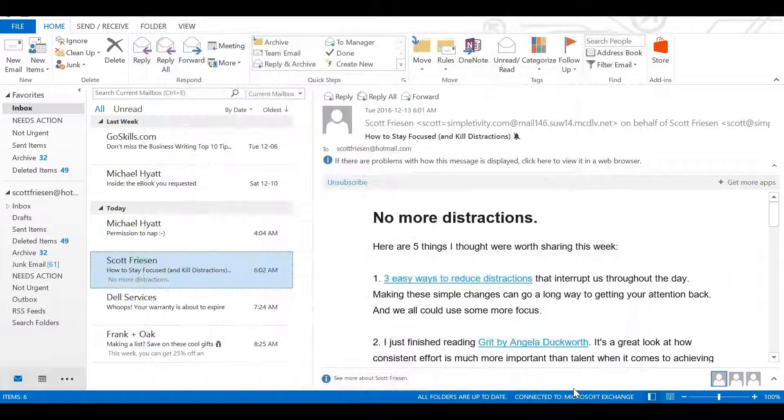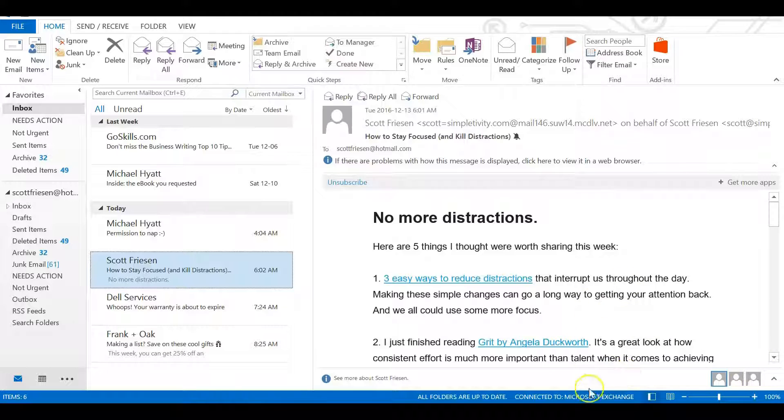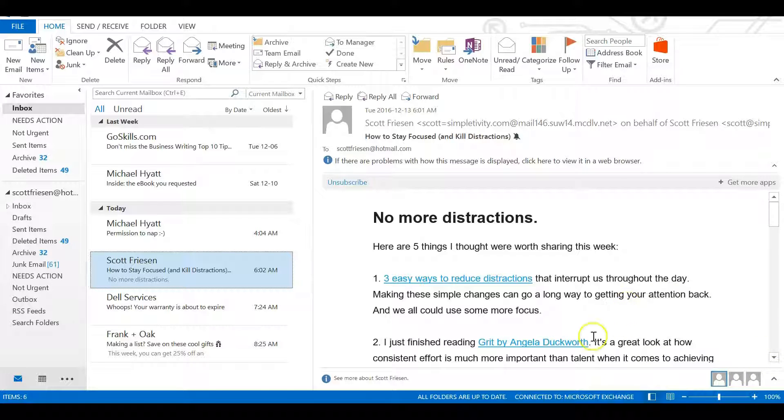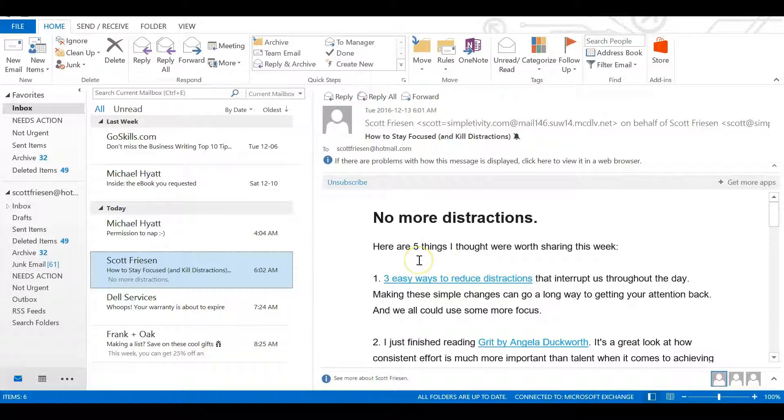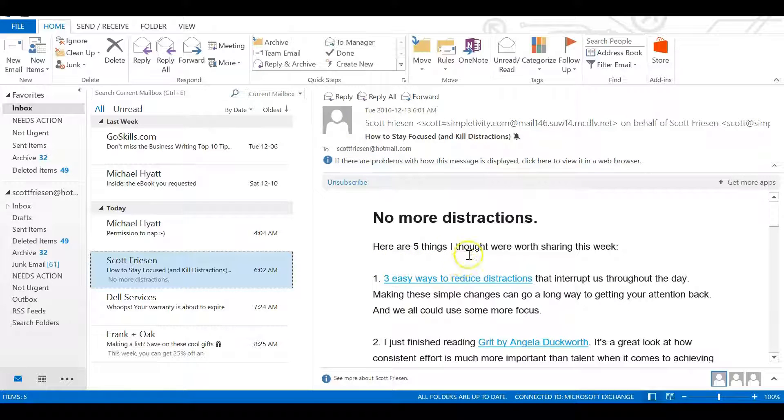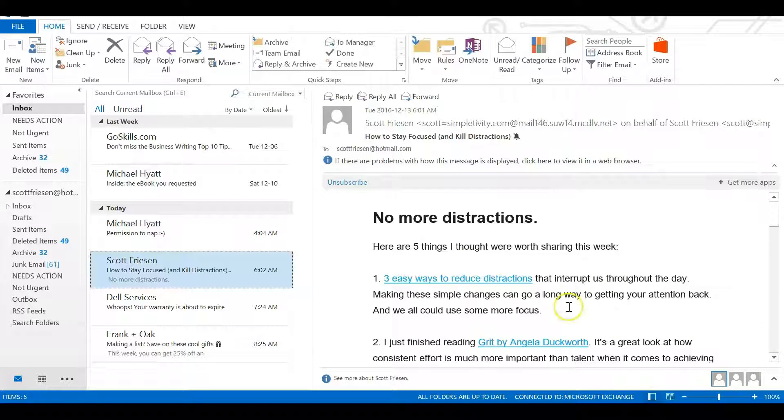Now I'm sure some of you are thinking, 'Wait a minute, Scott, once in a while, that notification has been helpful. I've received an important message and was able to act upon it because it showed up here.' Well, I'm going to show you how to create a rule for specific senders or for those flagged as high importance so they can still appear and notify you, yet you won't receive notifications for every single message.